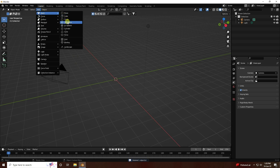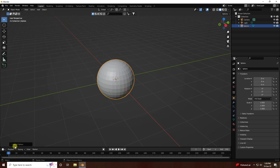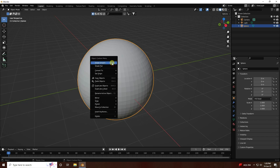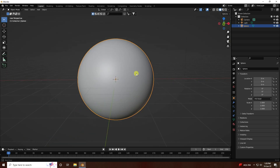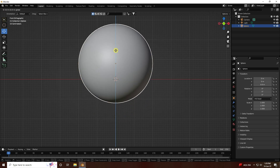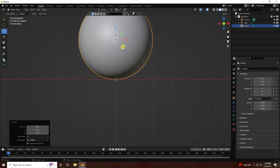First of all I'm going to take a sphere and change some settings. Segments double like 64, ring segments like 32, and radius I like 2. Right-click on the sphere, create smooth. Press 1 and holding Ctrl key go to top view.